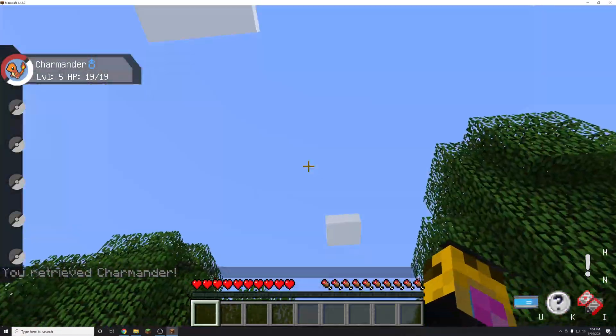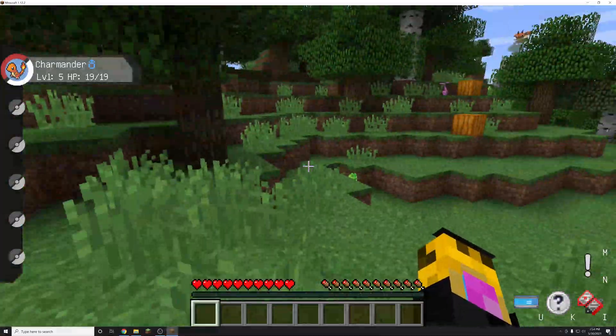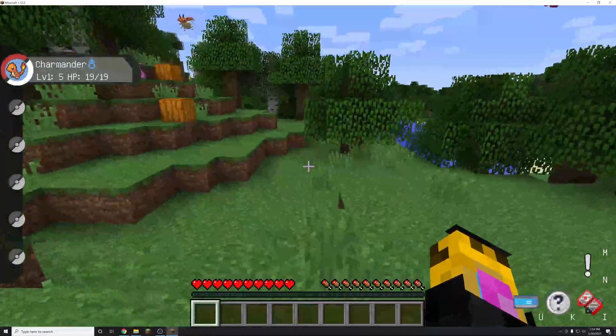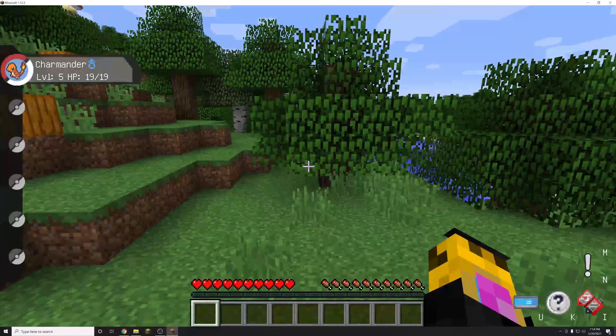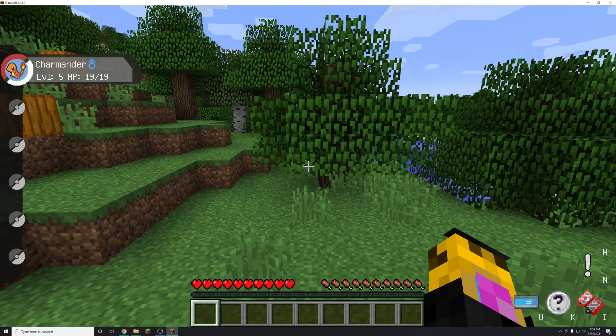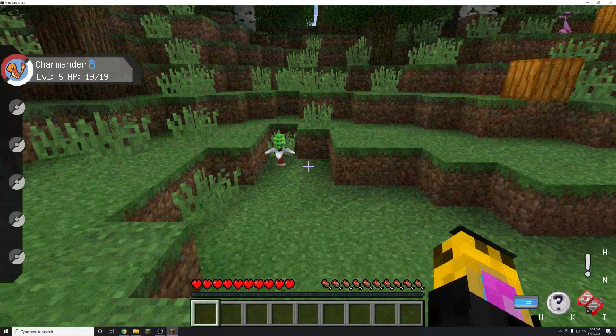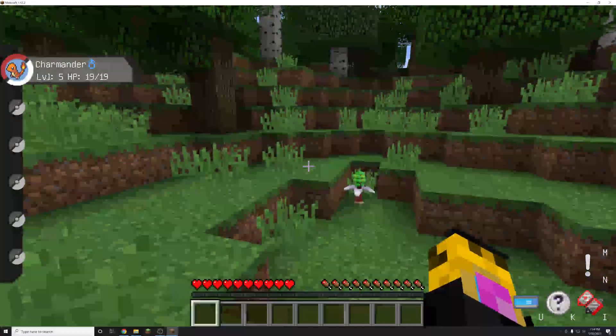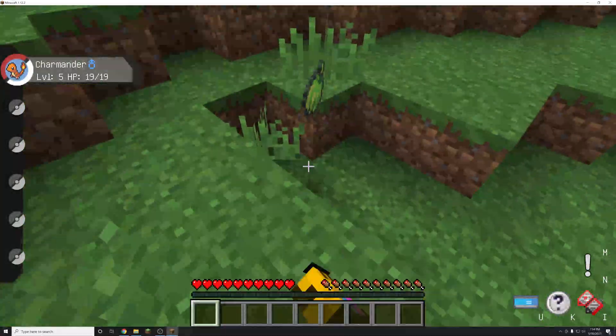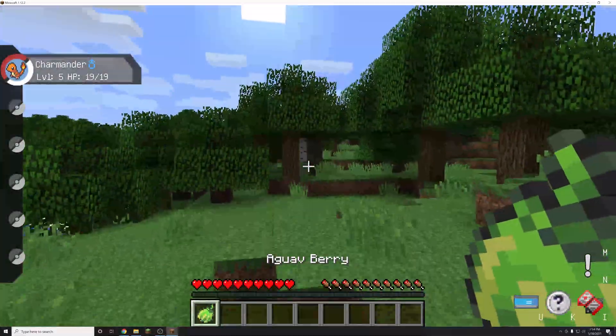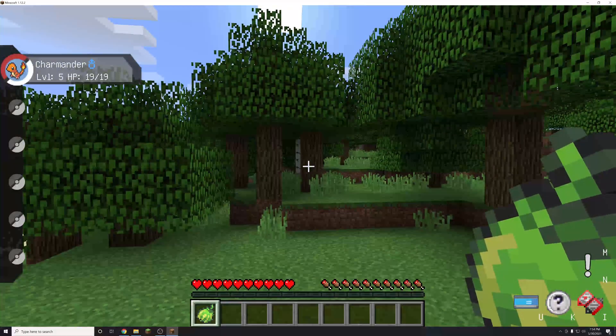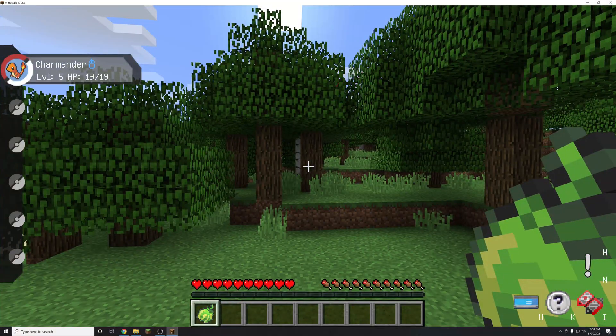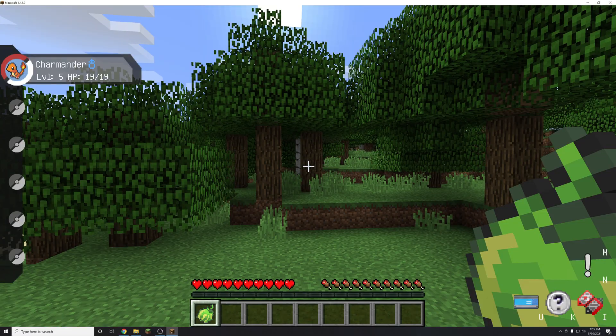And then another thing to note is that there are no hostile or passive mobs in pixelmon. So to get any of the drops you would have got from them you're going to need to battle pokemon. And they have drops. And depending on the pokemon they'll have different drops from the regular game as well as pixelmon specific drops like berries here or apricots or other things like rare candies and all the items that you might know from the pokemon games.